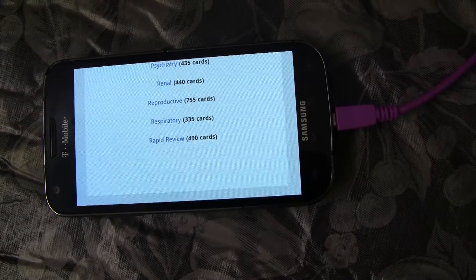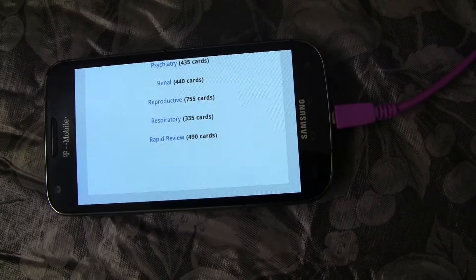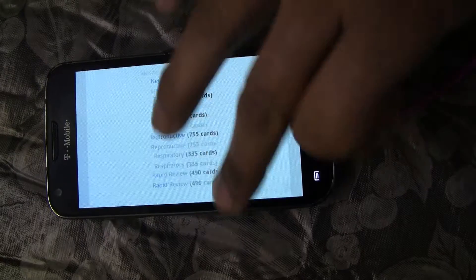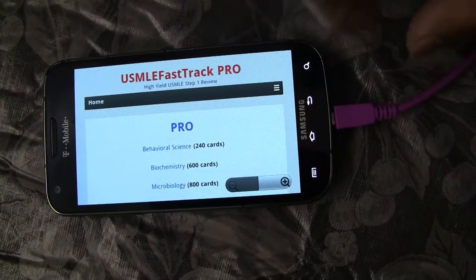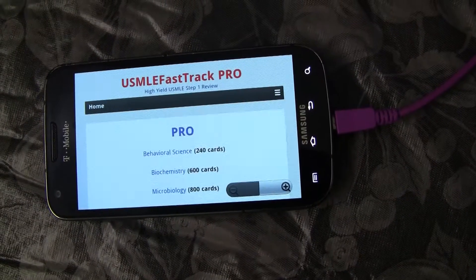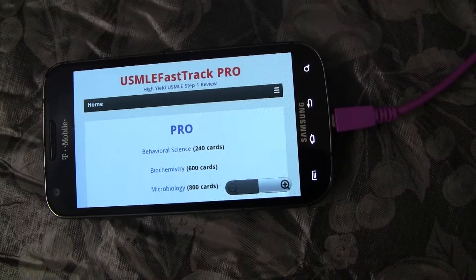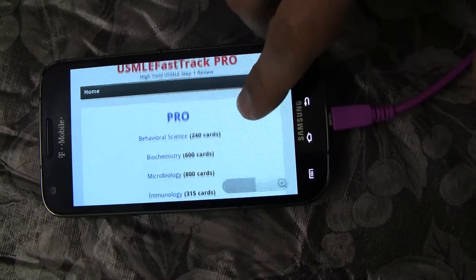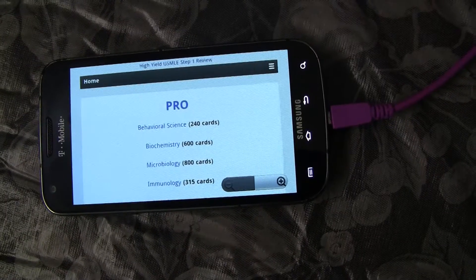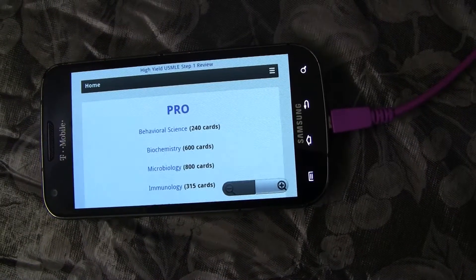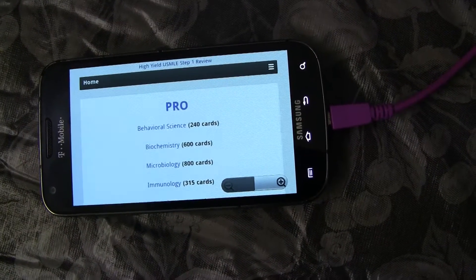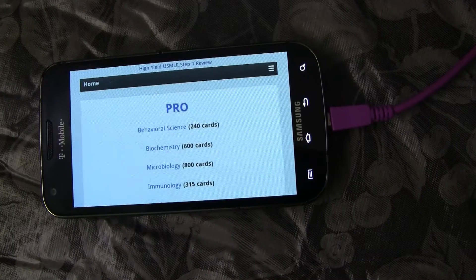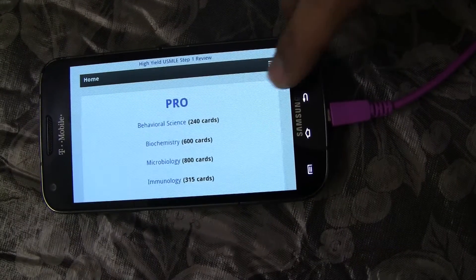If you're studying for USMLE Step 1, this is a must-have app. The pro version is available for $20 and can be purchased directly from the Android Play Store. The lite version is also available for free. Thank you for watching.